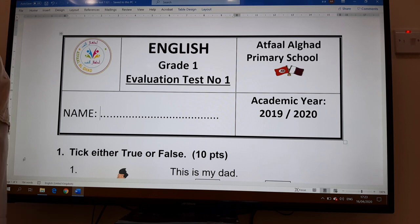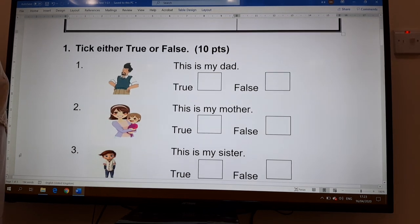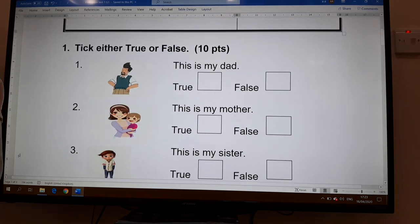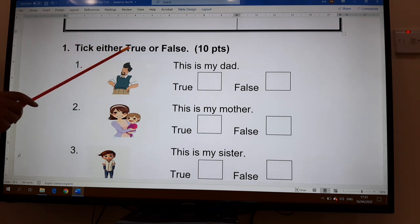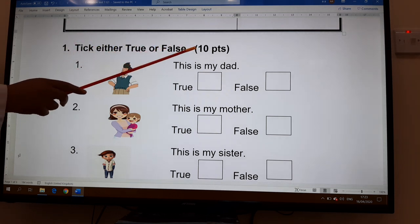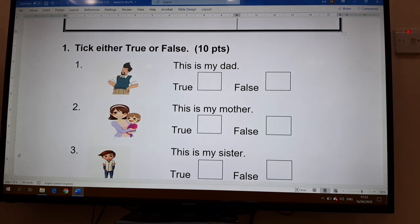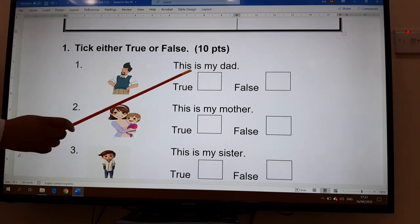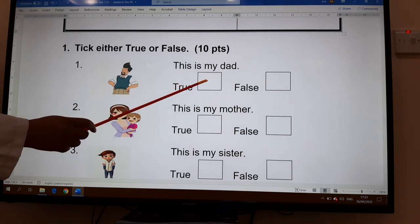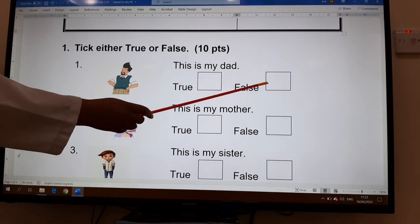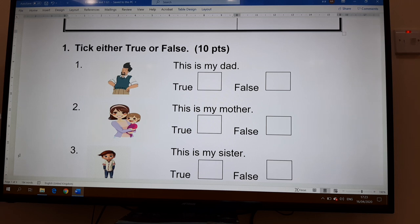Now let's move to the first exercise. Here you have to tick either true or false, and there are 10 sentences. You look at the different pictures and you have to choose either true or false, and you put a tick on the right square.